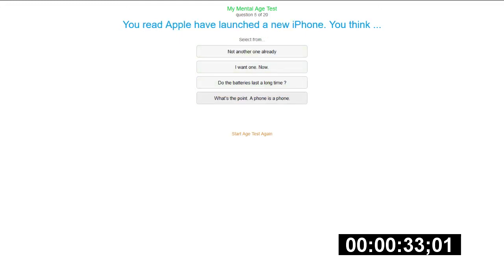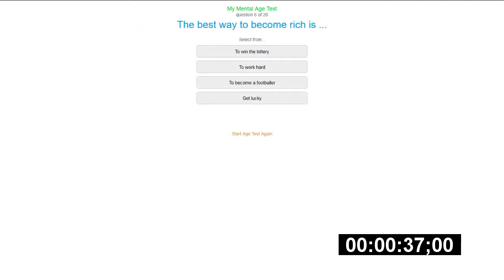Okay, best way to become rich is, honestly I feel like it's both of these but at this point it's just to get lucky at this point, honestly.